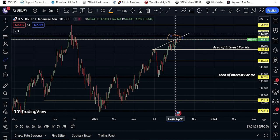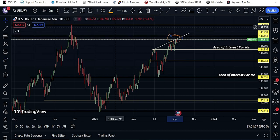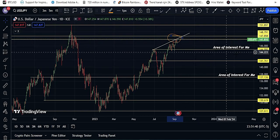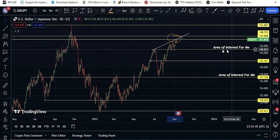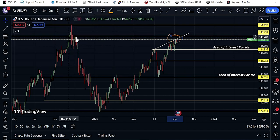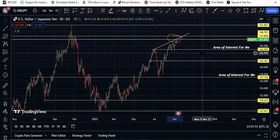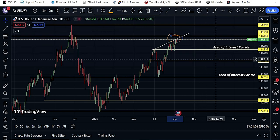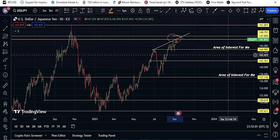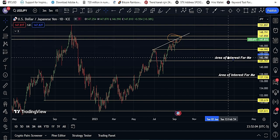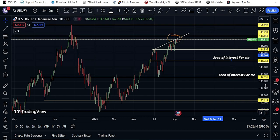I think it will go down to touch 144.99 — around the 145 level — very soon, because this is a strong rejection and resistance area. That is why I think it can touch this area at 144.99. My second area of interest is 141.76, and my final area of interest is 137.13.